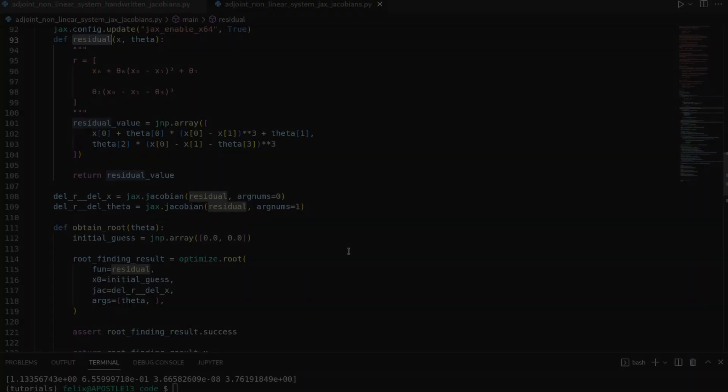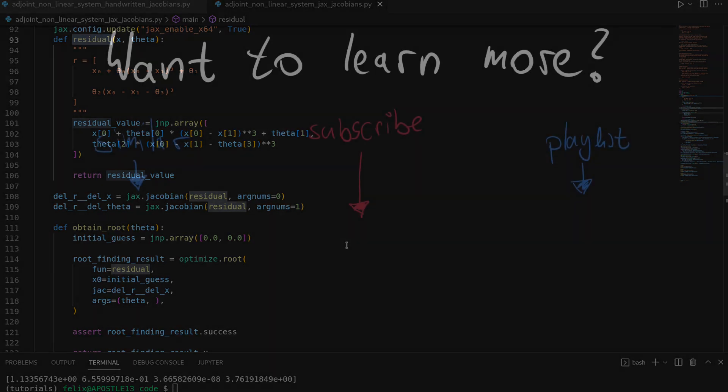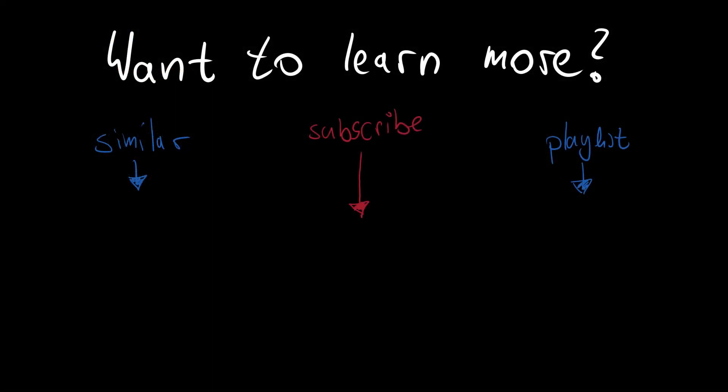I hope you enjoyed that video. If you did then please leave a like and consider subscribing to the channel. There is more awesome content like this, more on adjoints, automatic differentiation, more on JAX, maybe you're also interested in Julia. I hope to see you in one of the next videos.